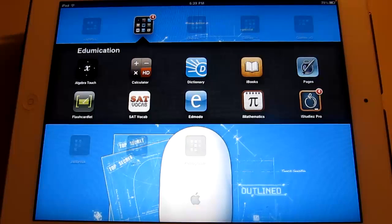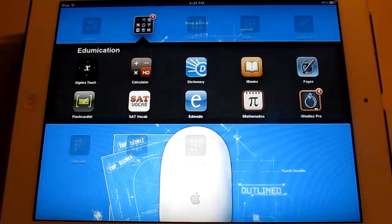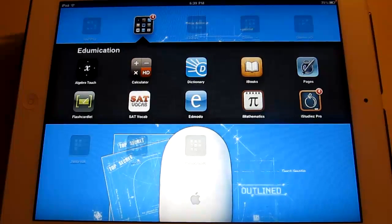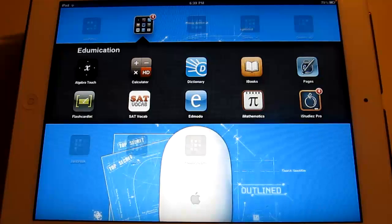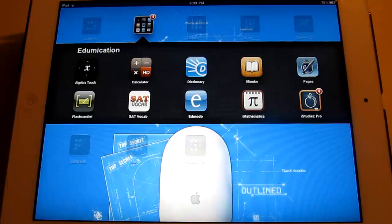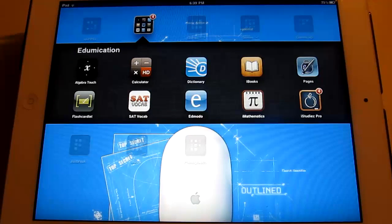Next one is Edmodo which is a website. And I can't show you guys because I don't have a password or anything yet. But I will use it because my school always uses it.